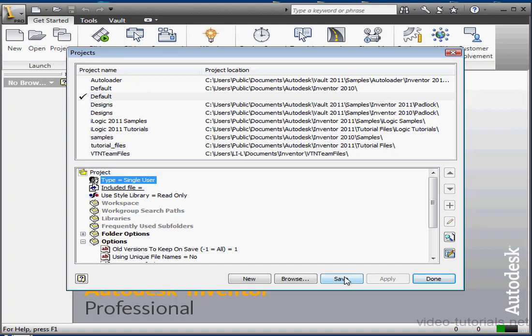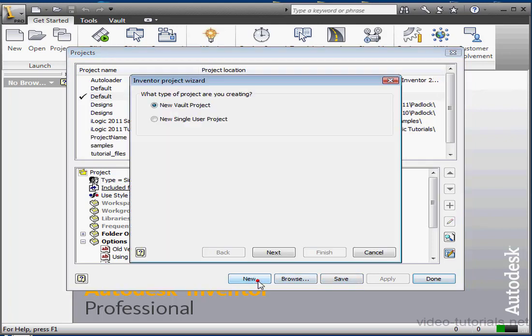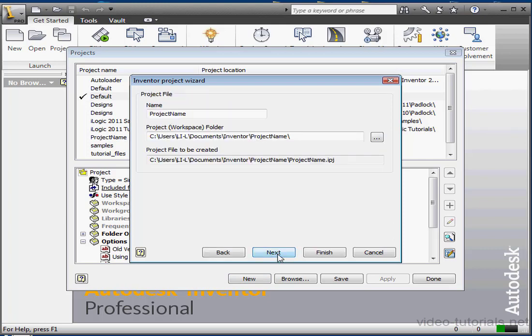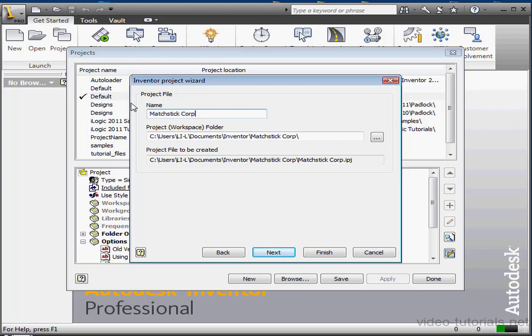Let's click on New at the bottom of the project editor. The Inventor Project Wizard launches. We select a project type, New Single User, click Next. Now we enter a project name. I'll name it after the company that I'm doing work for, Matchstick Corp.